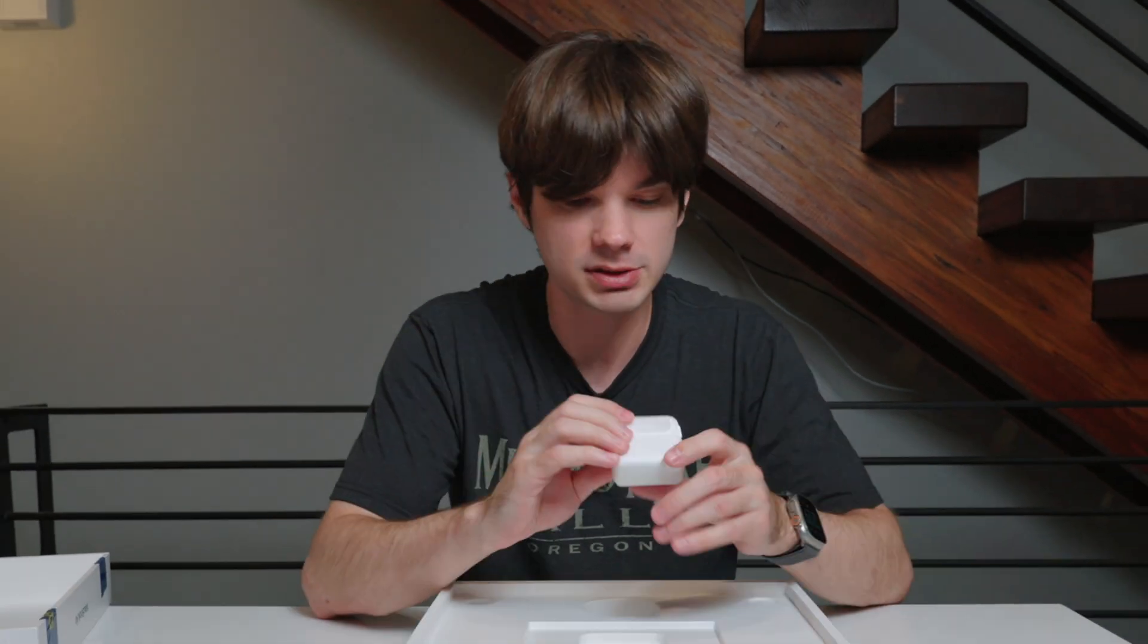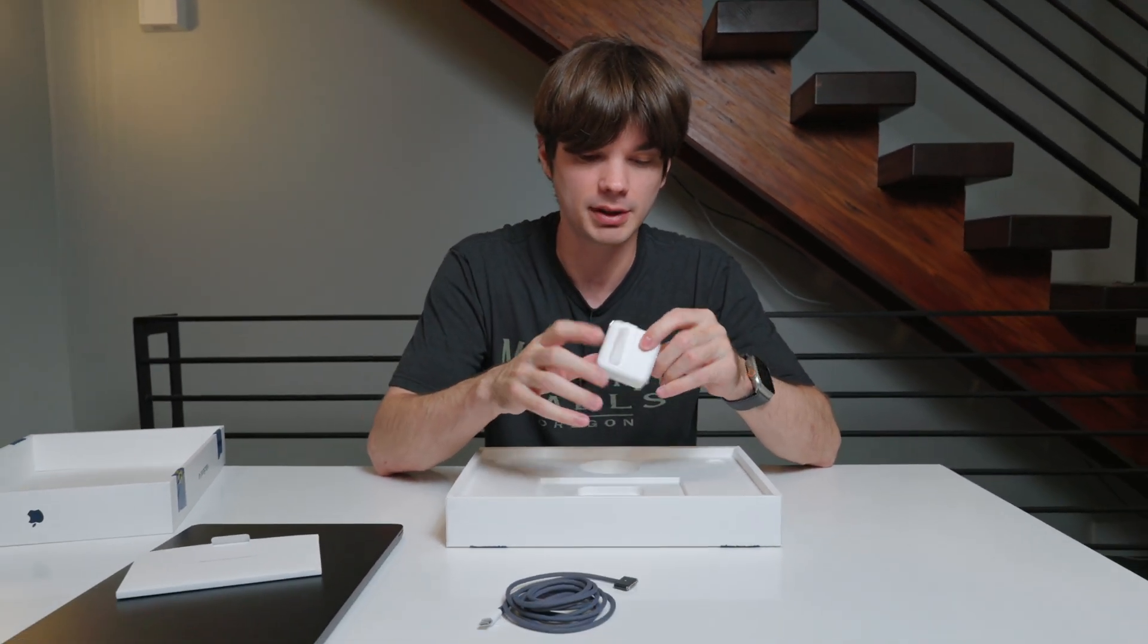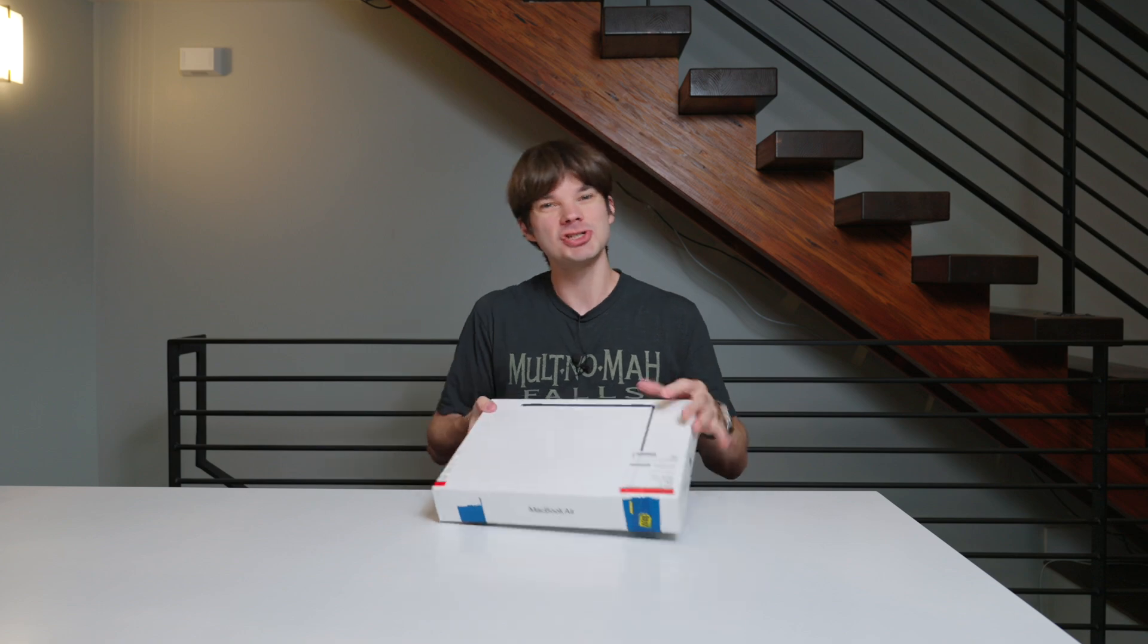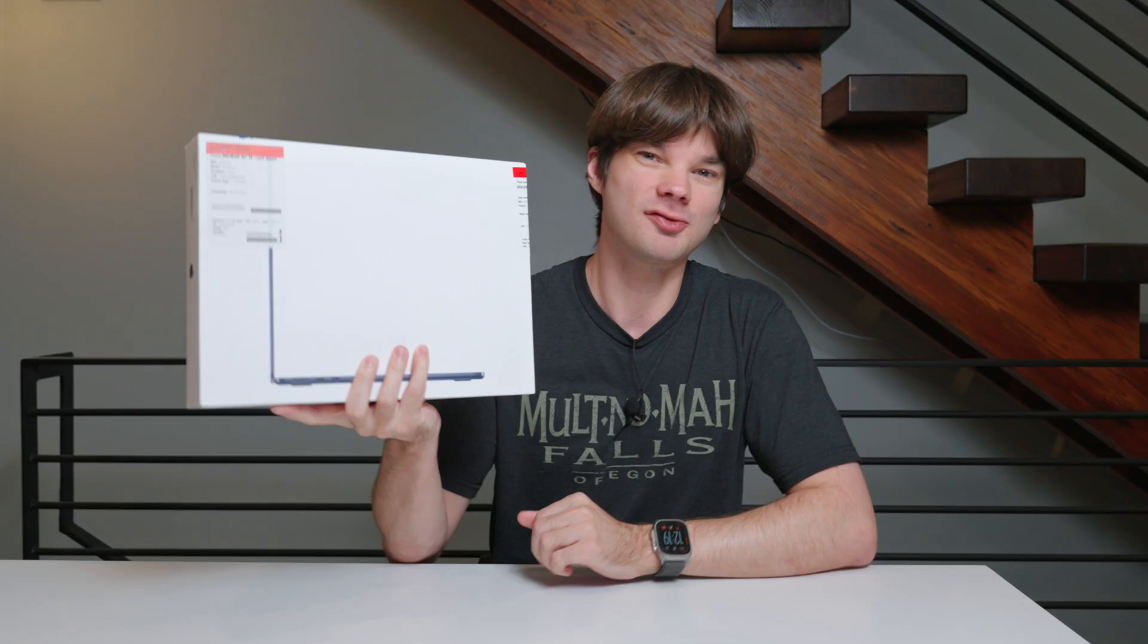This isn't even open. It still has the paper wrap on it. Hey y'all, it's Taylor, and I just picked up this 13-inch MacBook Air from Best Buy.